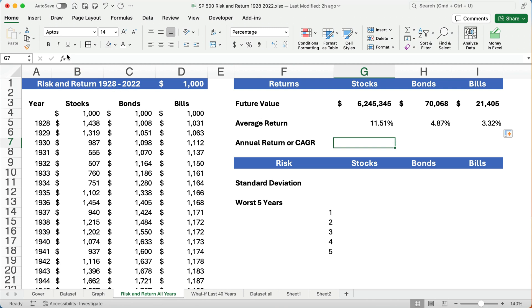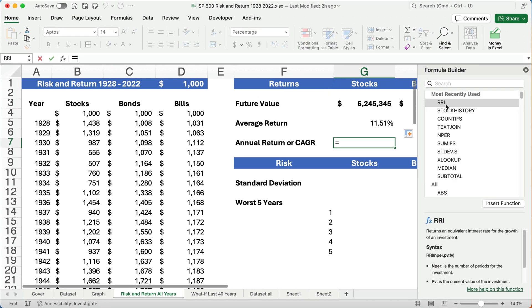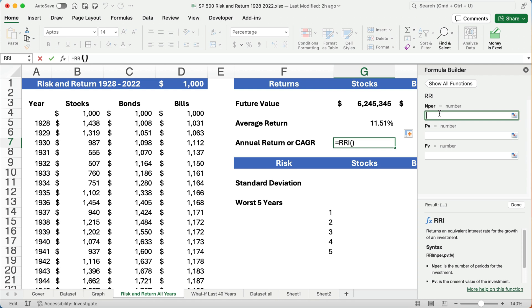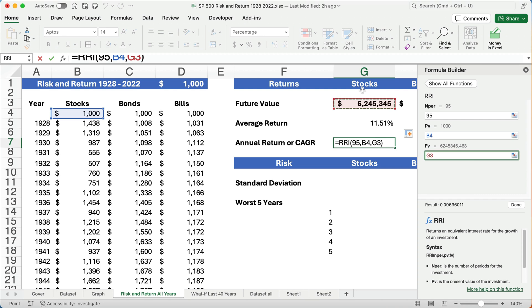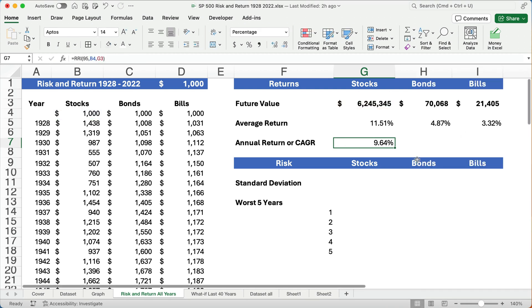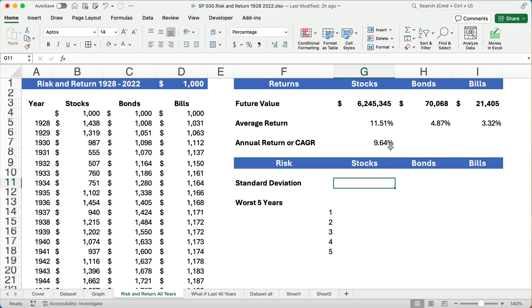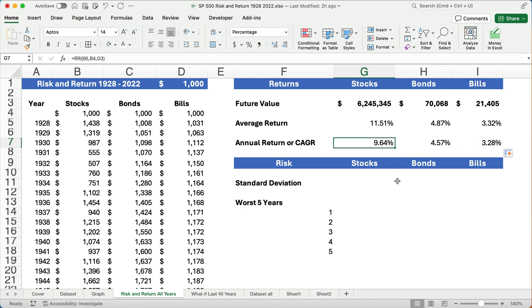The easiest way to calculate CAGR is the RRI function. I'll search for RRI: number of periods is 95, the present value started at $1,000, and the future value ended at $6.2 million. That gives us 9.64% as our annual rate of return — this is what you'd quote rather than 11.5%. When stocks returned 9.64%, bonds returned about 4.6% and bills about 3.3%.